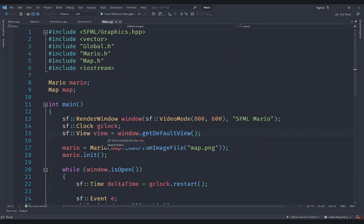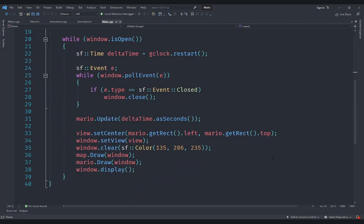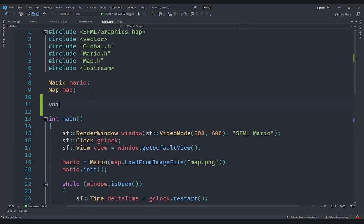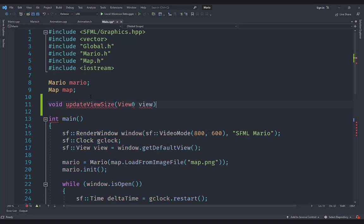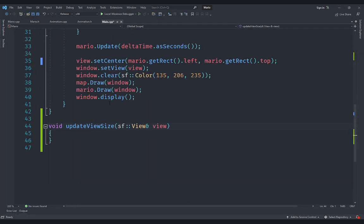We use the View class to determine the size of our camera — where we are looking from — but now we can also change the size according to what we need. Instead of modifying that line directly, let's create a separate function to make it easier to focus. I'm going to create a void function called update_view_size. This is going to take a View by reference, using the ampersand sign, so that we can actually make changes to it. I'll create the function prototype here and use Visual Studio's quick actions to create the definition automatically.